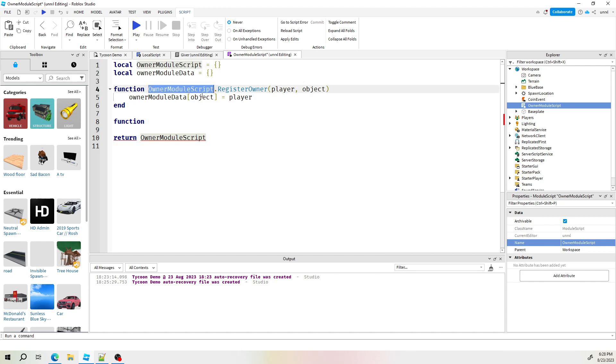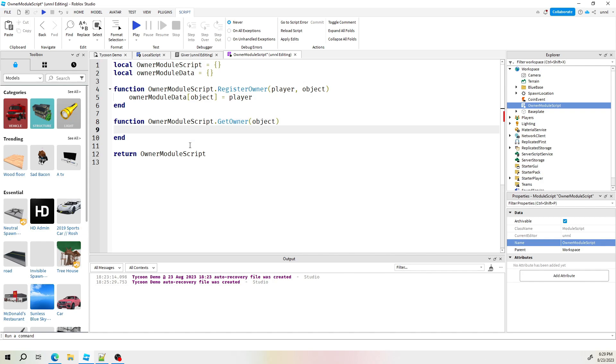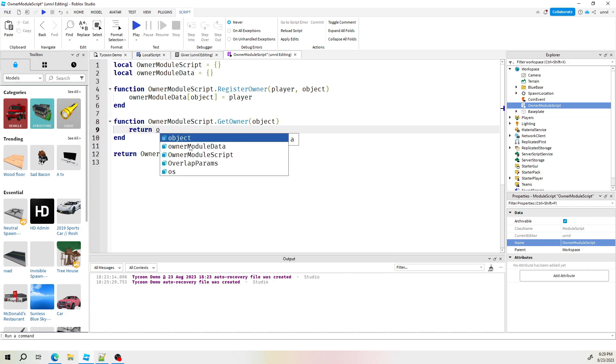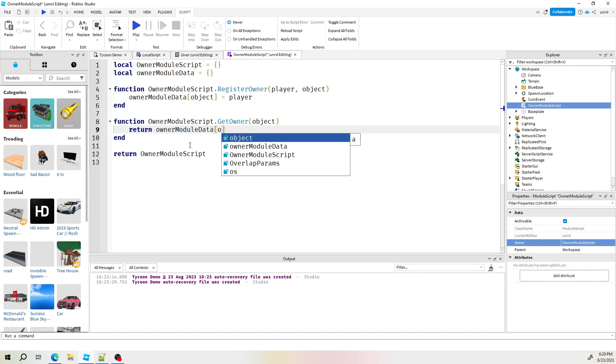So that this function will then save that as an object inside of the array that we call owner module data. Hopefully that makes sense. Just basically sign the player up with the player as a variable and the object that he belongs to. Next, we need a function here for us to be able to retrieve using an object. Hey code, if I give this object, can it give me the name or the object of or player data of who this object belongs to?